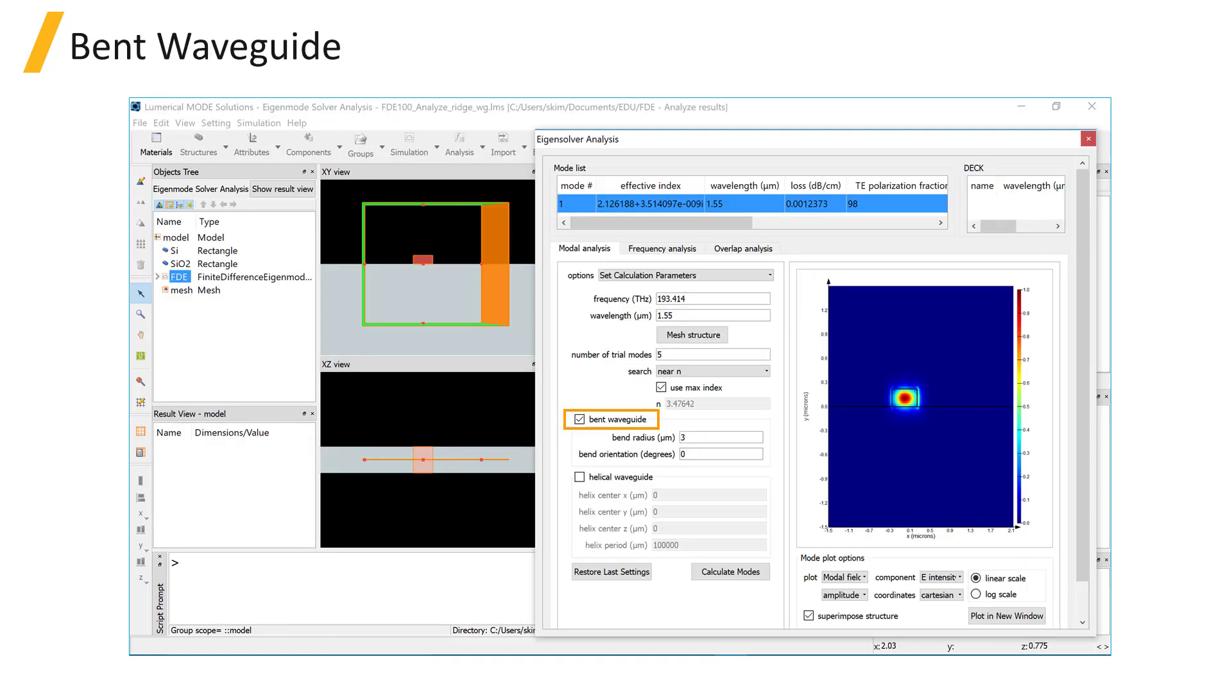To calculate the modes of a bent waveguide, select the bent waveguide option and specify the bend radius and the orientation.